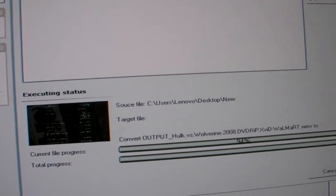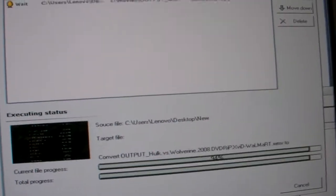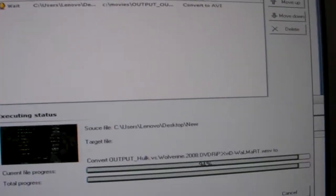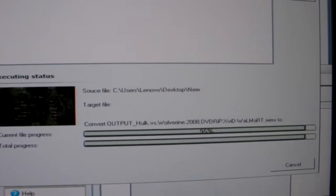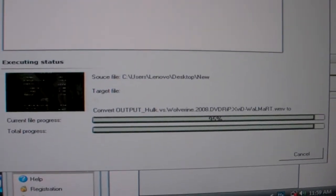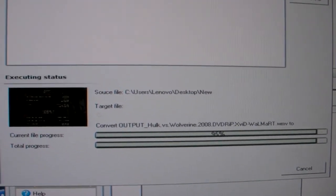Okay, part two is over. Check out part three if you want to see how fast the hard drive tests are.